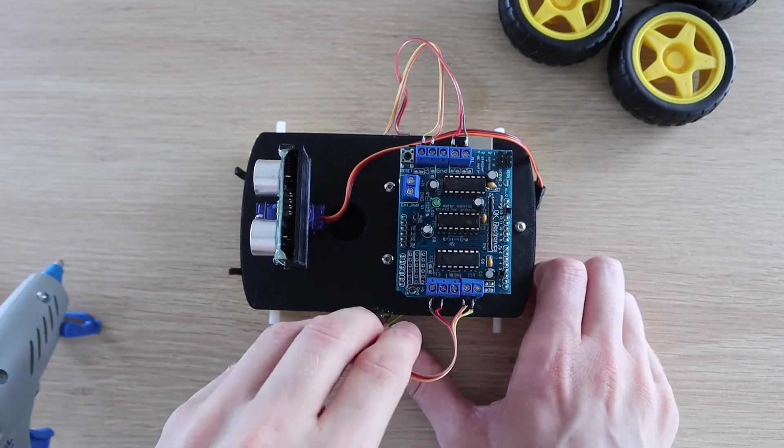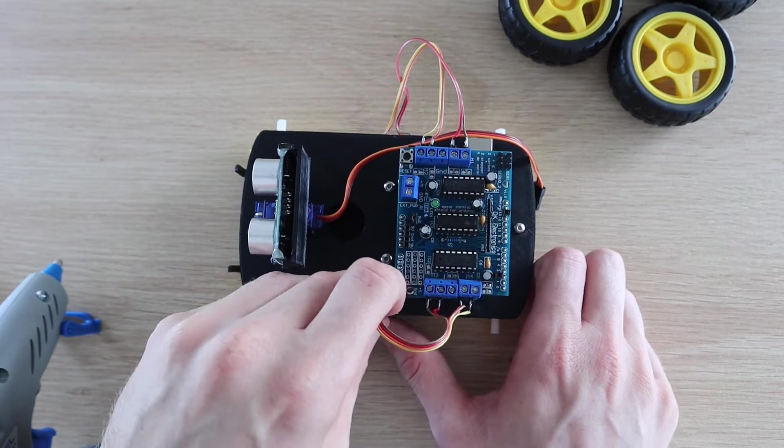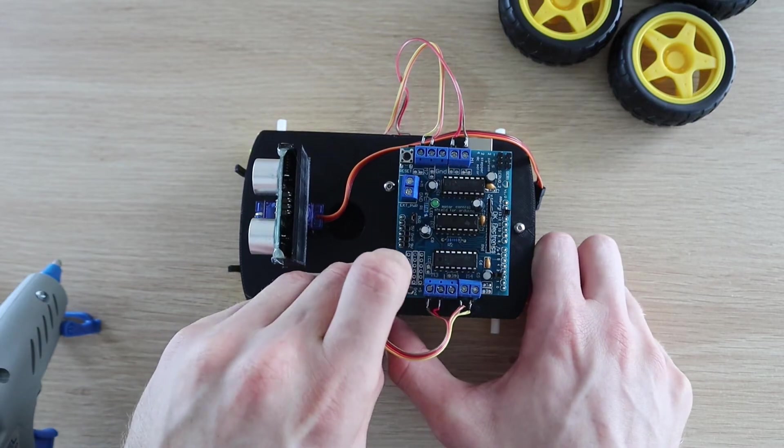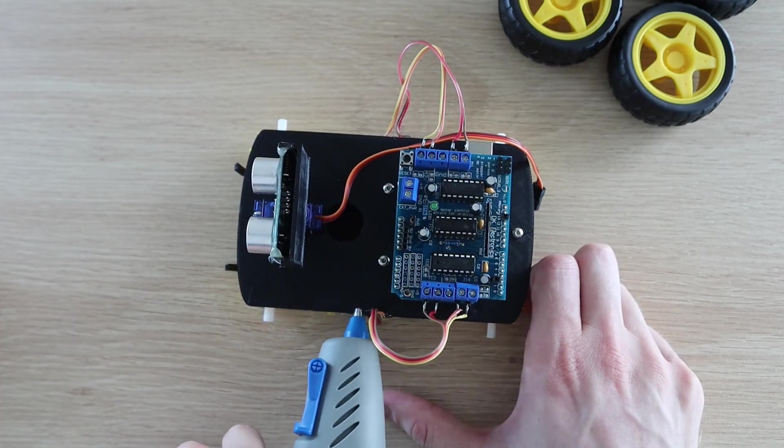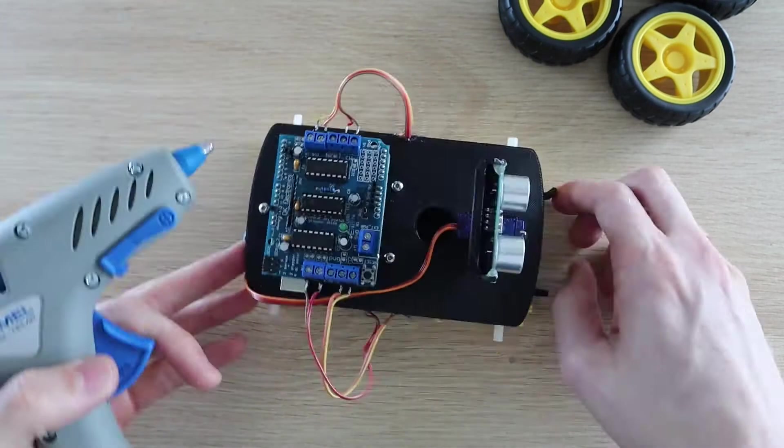Put a drop of glue on the sides of the car to hold the wires away from the wheels so that they don't get caught up in the wheels when they're turning.